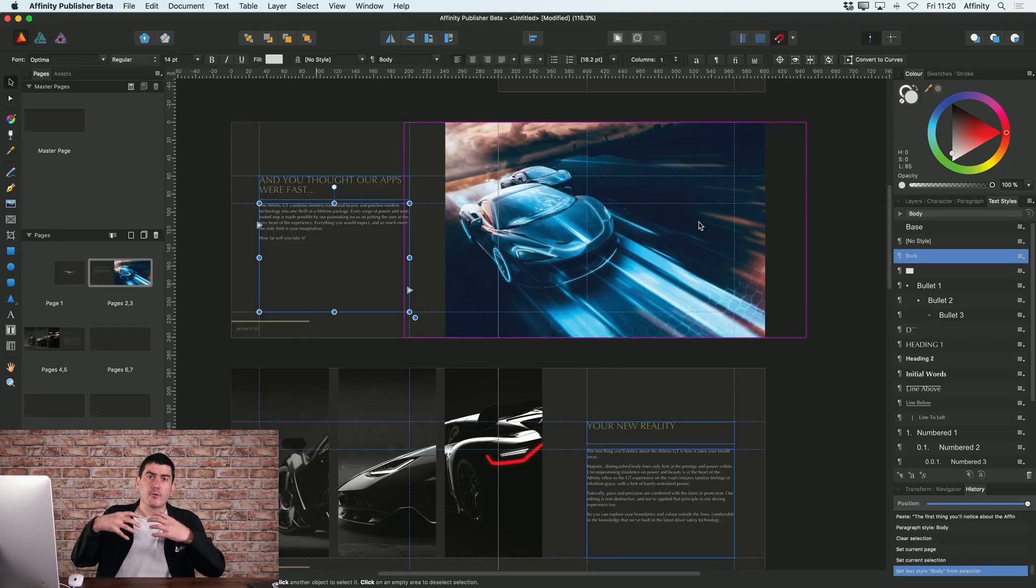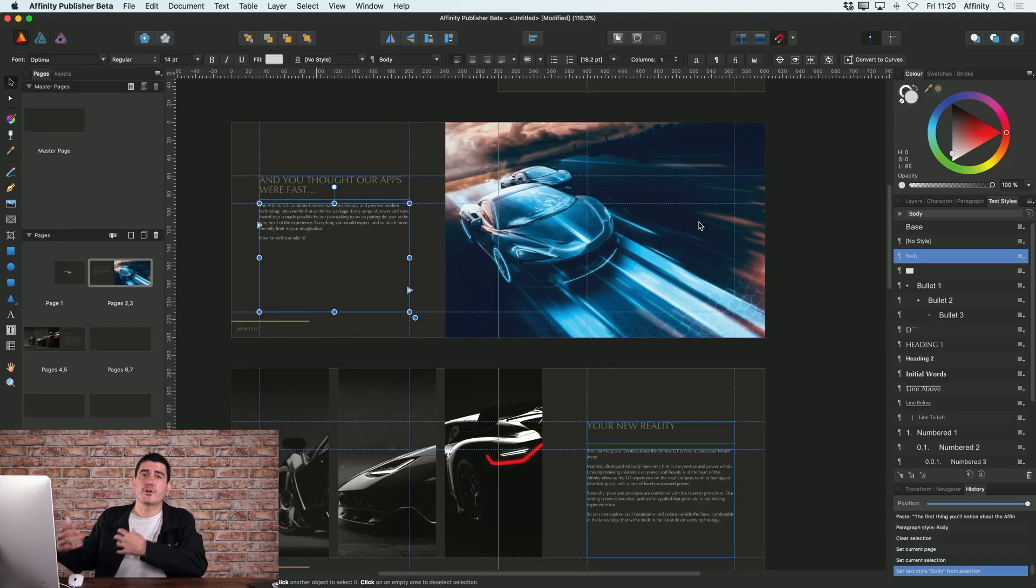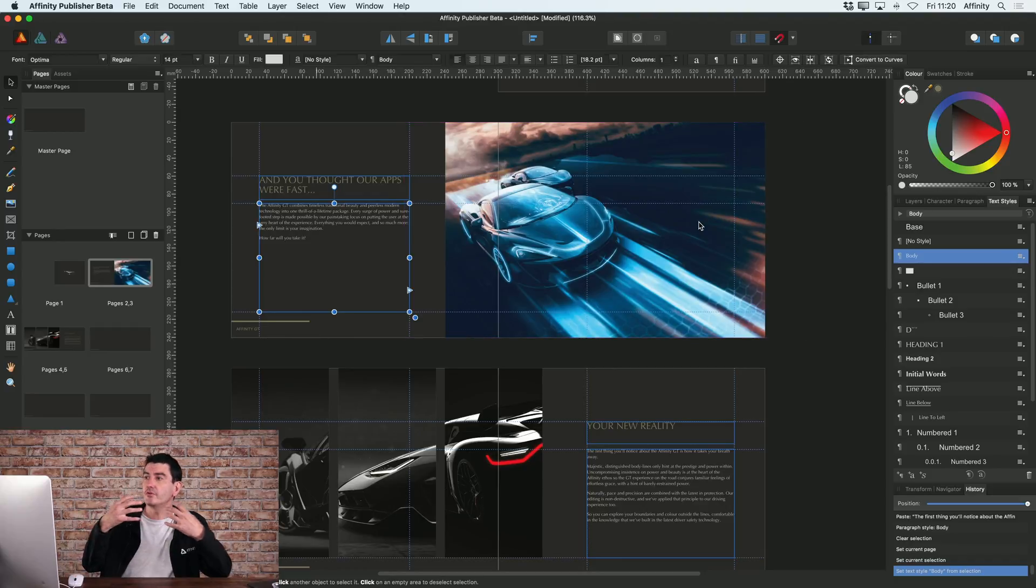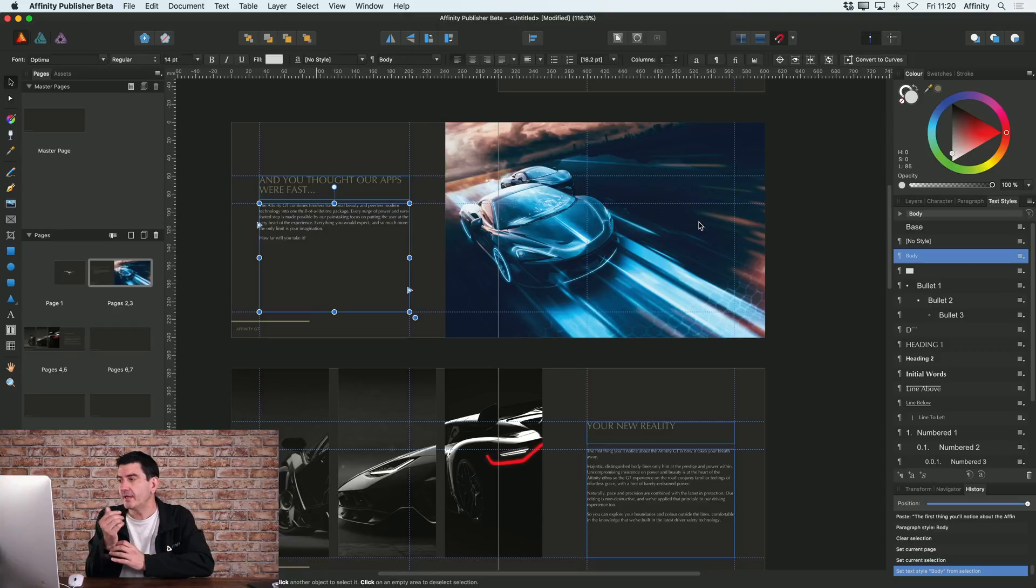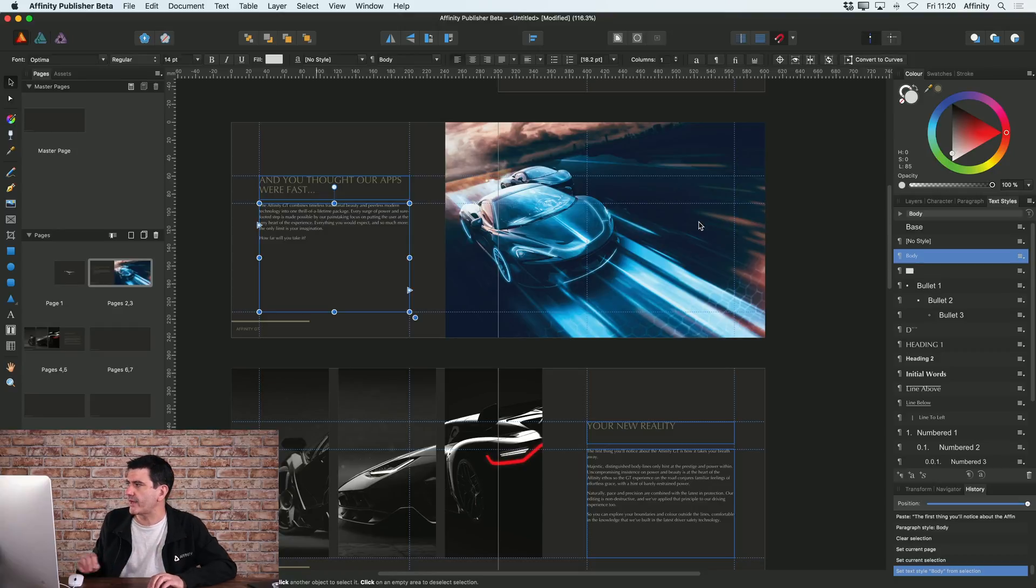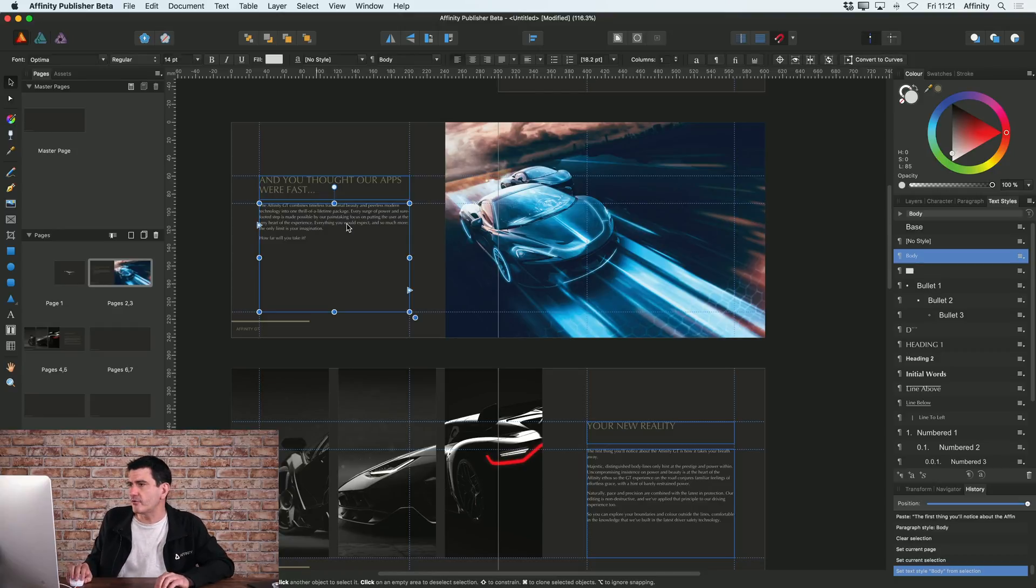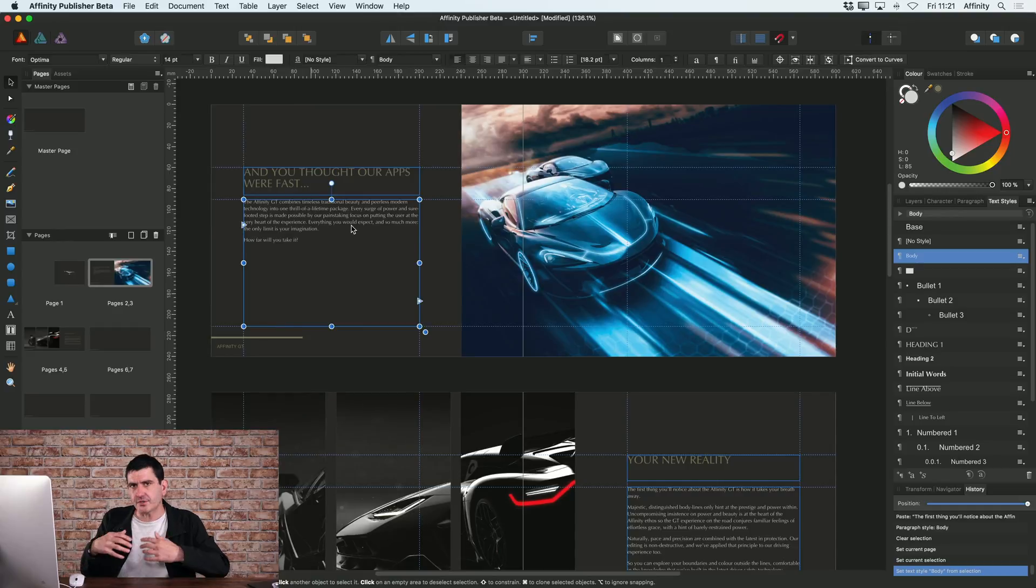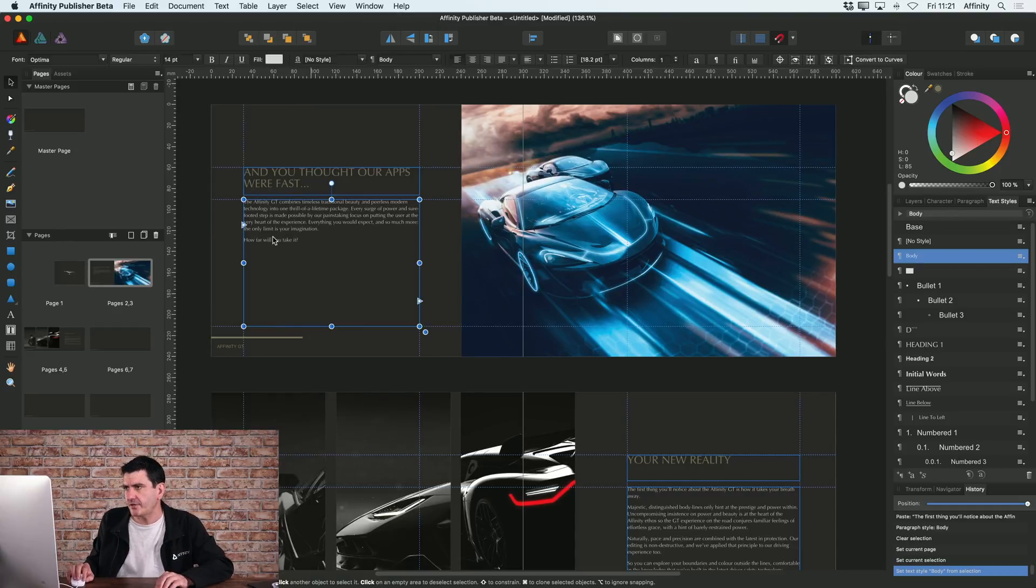So now I've updated those, every single time I use heading one or body copy text style it will always take on that style. And of course if you do decide at any point in the future that you want to change that style, that's fine.